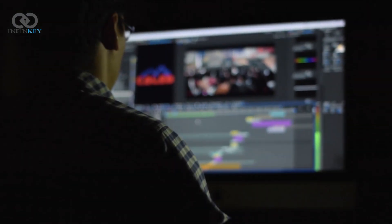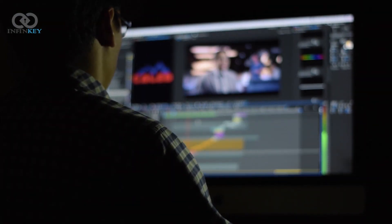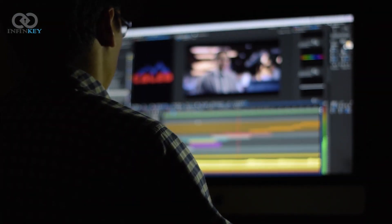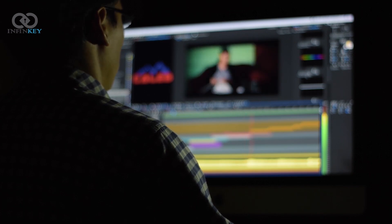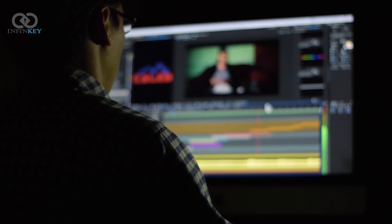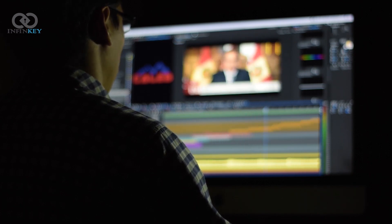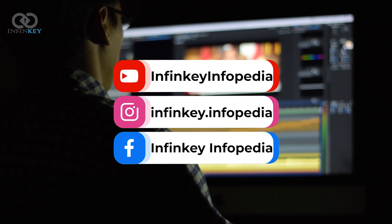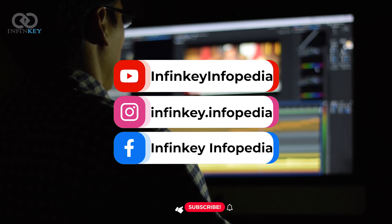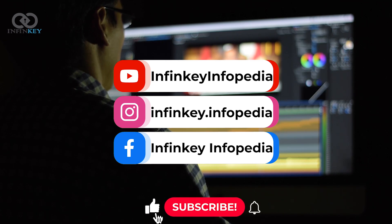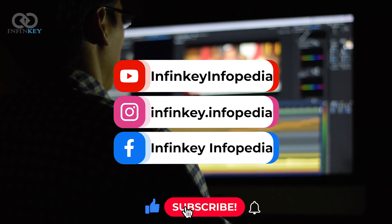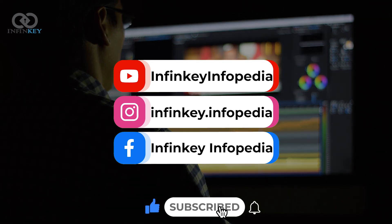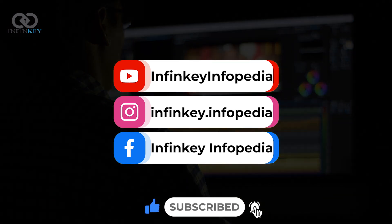That's it for today's video. Sora is an exciting development in the world of AI technology and video creation. If you enjoyed this video, make sure to give it a thumbs up and subscribe for more tech content. For more information, visit www.fema.org.au.